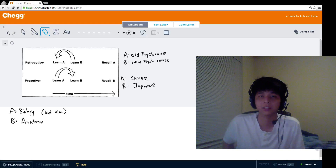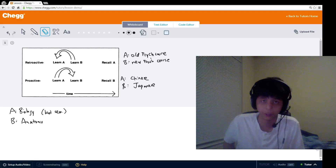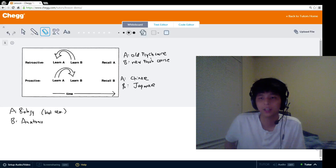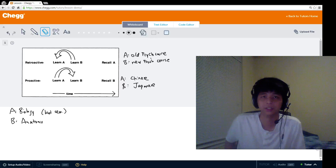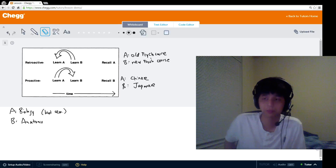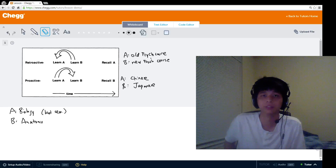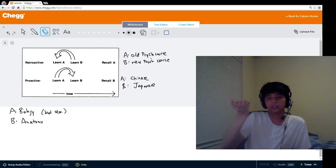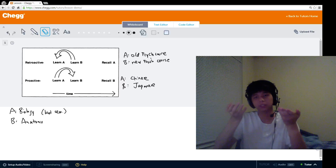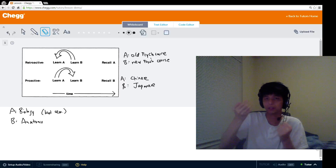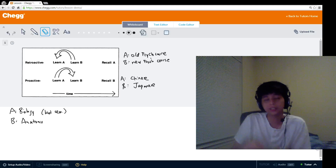The interference theory in psychology is a theory related to human memory, and it talks about how humans forget things. What interference theory says is that forgetting happens because one source of information in your head — one thing that you learn — messes with or interferes with another source of information in your head, leaving you unable to recall or use one of those sources of information. That's the general idea of interference.